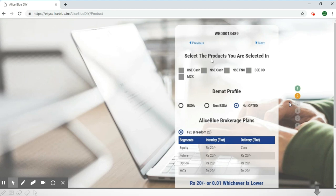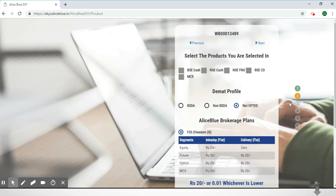It'll lead you to a page where you can select the products that you are interested in. First is BSE Cash, then NSE Cash, or NSE Futures and Options, BSE CD, and MCX which is for trading in commodities. You can click which Demat profile you would like — for this process we have selected 'Not Opted.'